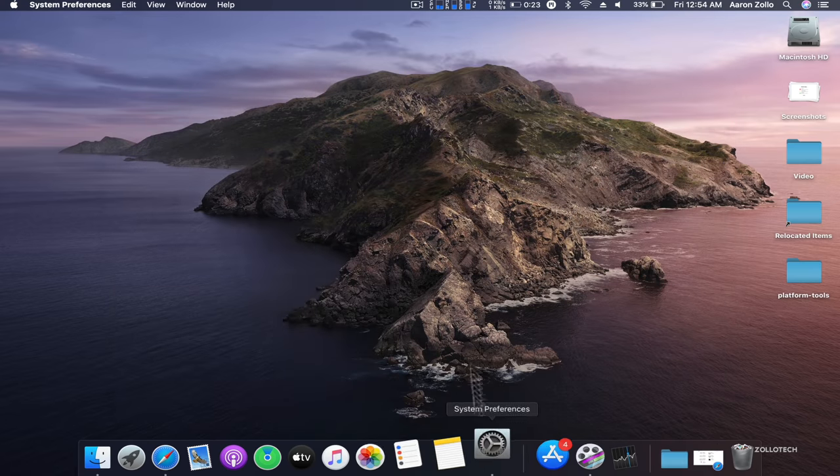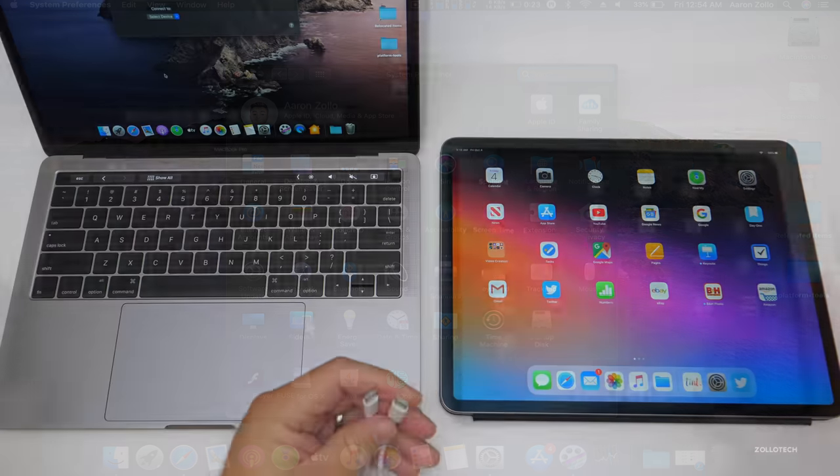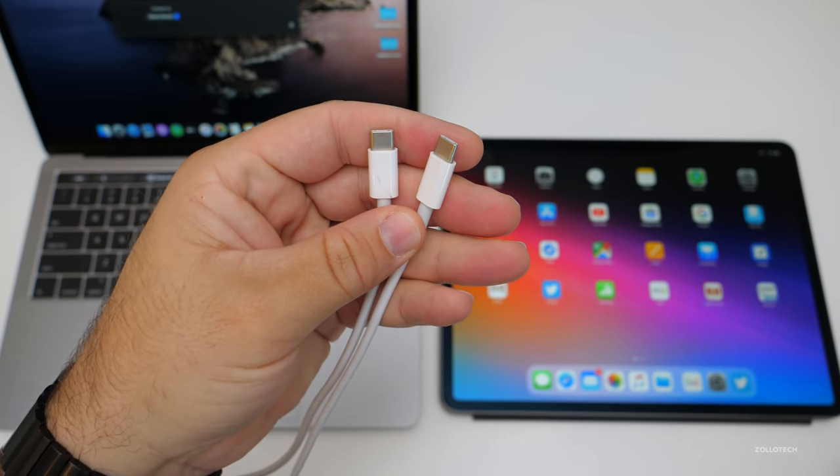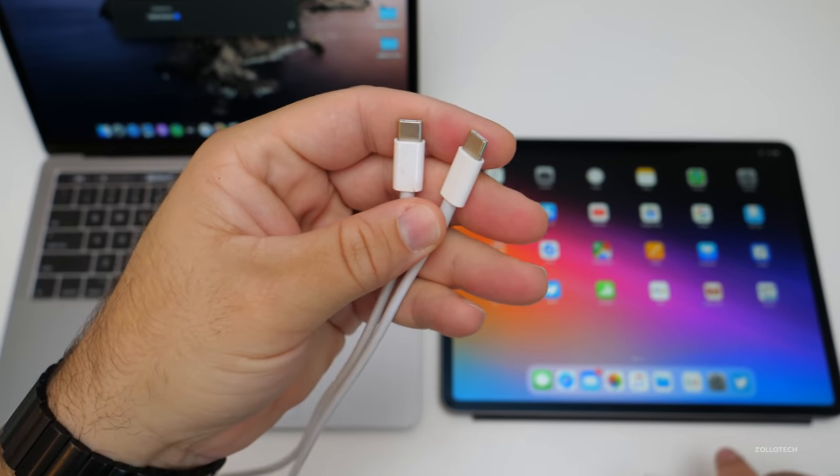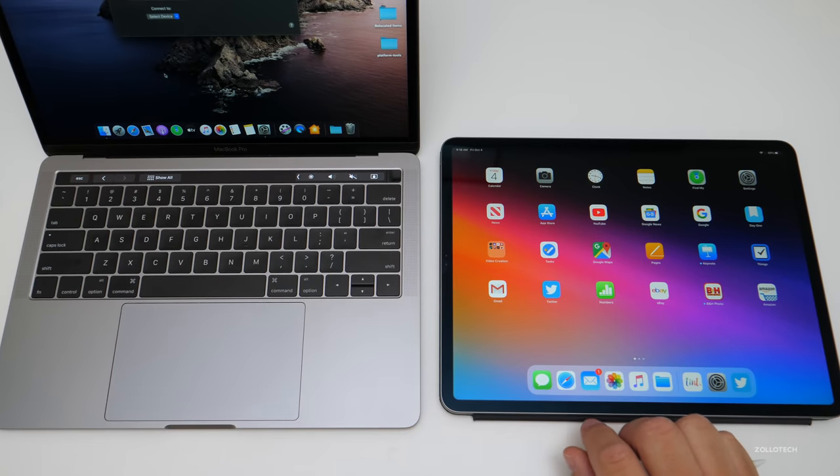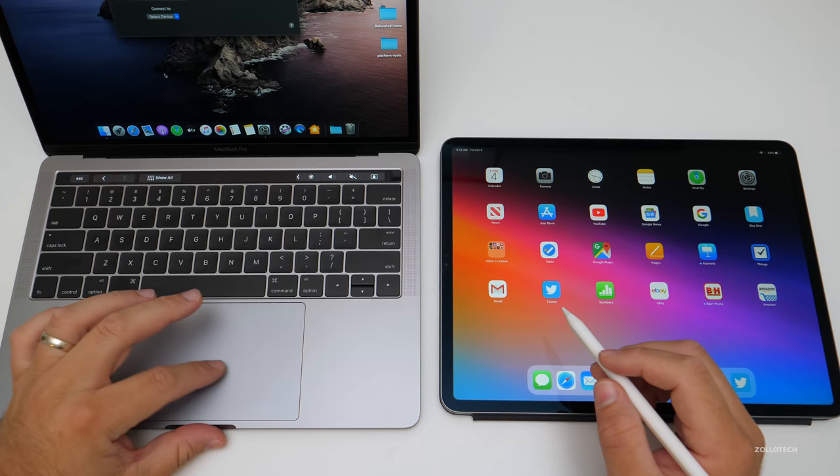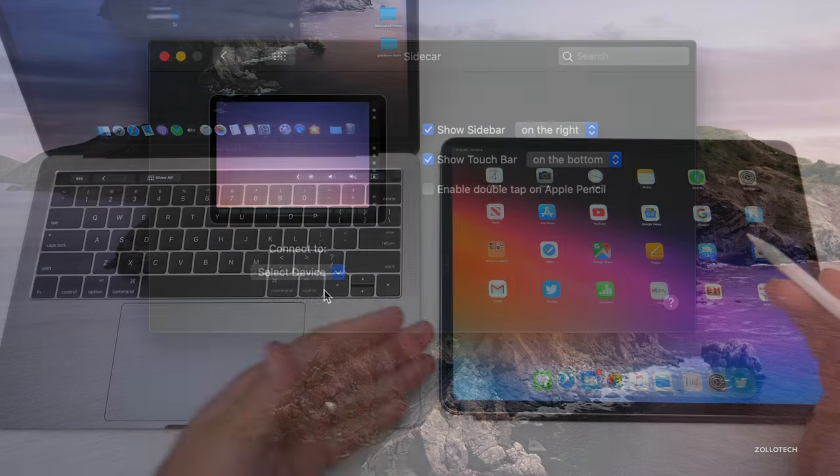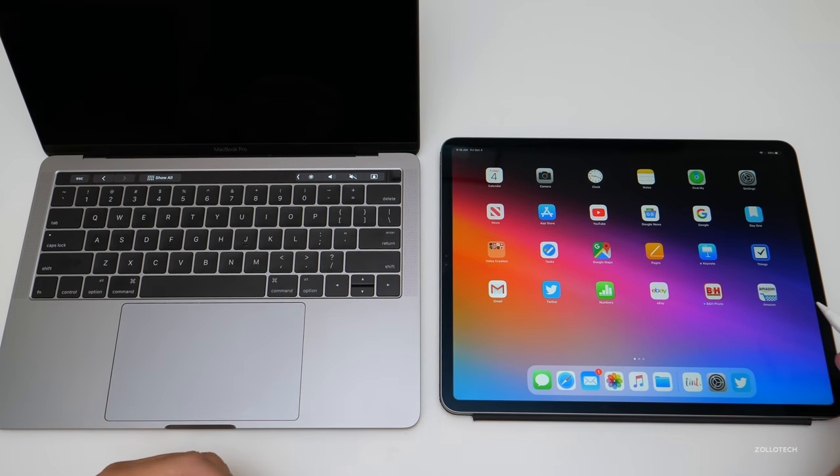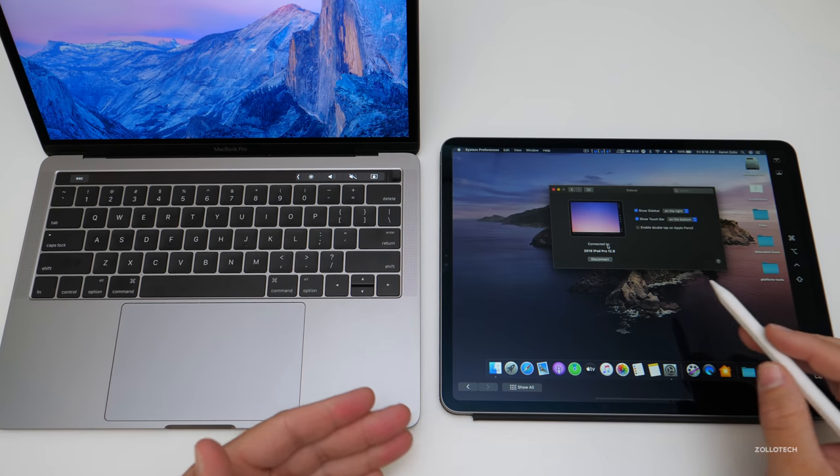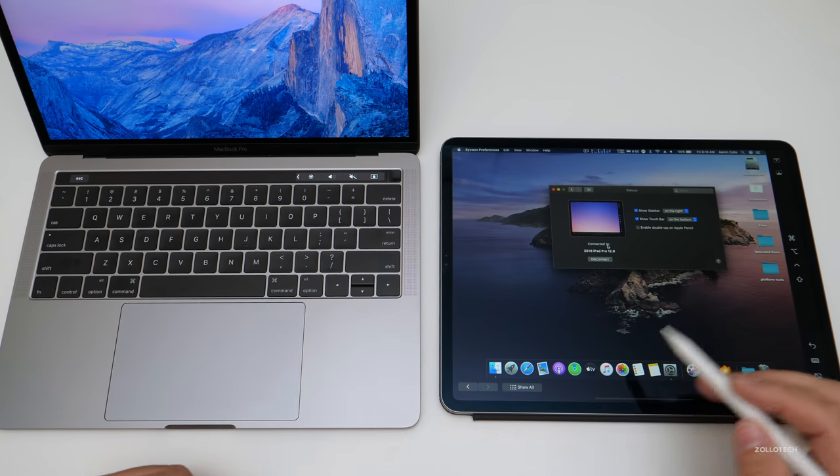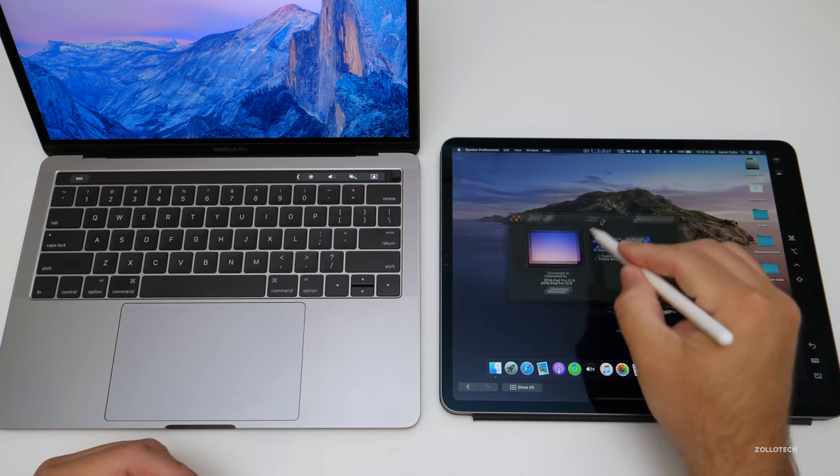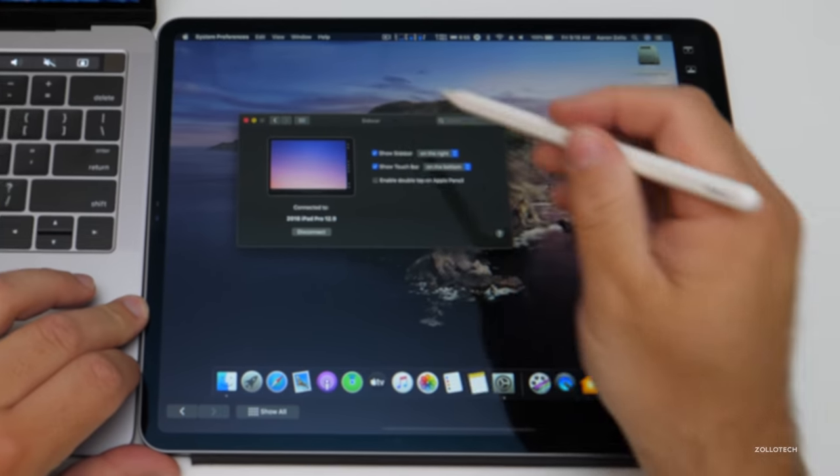Let's talk about Sidecar. To use Sidecar, you can either use it wired using USB-C to USB-C or USB-C to Lightning, or you can do it wirelessly if you're on the same wireless network. On the Mac, just go to Select Device, select the device you want to connect to, and you need to have iPadOS running on the iPad. Give it just a moment, and now we have macOS running through Sidecar on iPadOS. We can use the pencil to move this around.